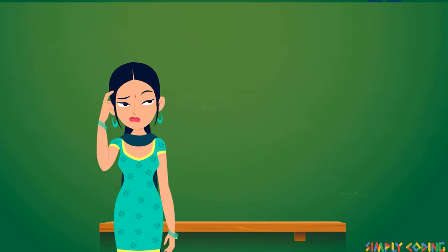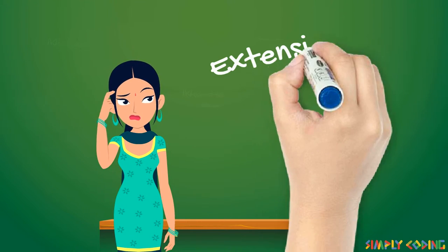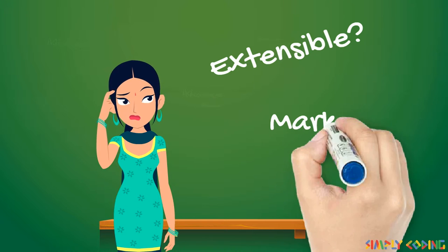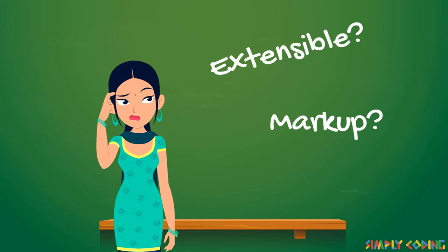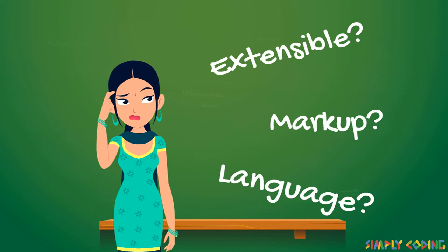The name itself has three questions. What is Extensible? What is Markup? And am I learning a new language like C or Java?